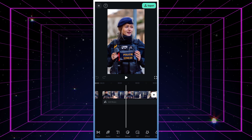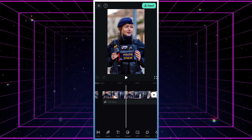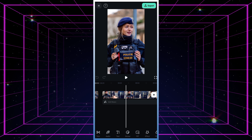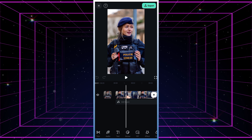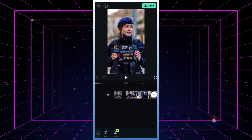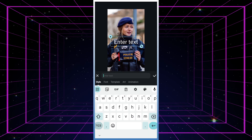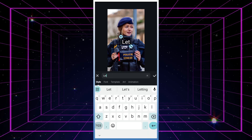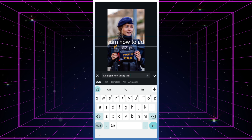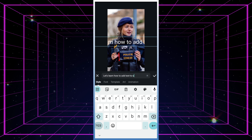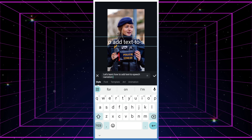To get started with text to speech, we need some text on the timeline. You can either transcribe text from your video or audio, or simply add new text by clicking on the text tool and hitting the add text button. From there, type in whatever you want your AI narrator to say — for example, let's go with: "Let's learn how to add text to speech narration in the Filmora mobile app."